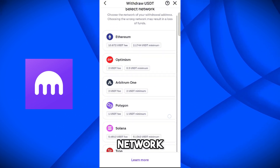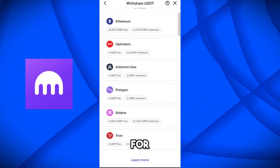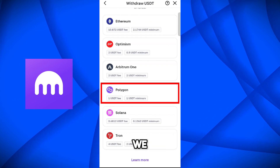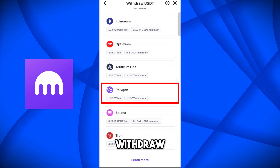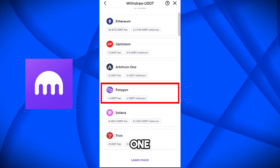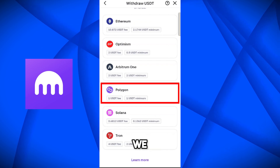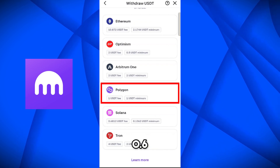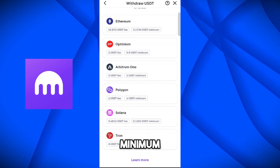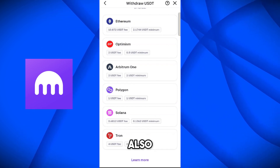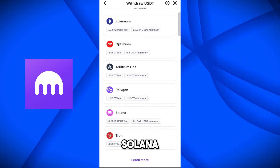We will find the network with the lower fee. For Polygon, we have to pay 1 USDT fee and can withdraw a minimum of 1 USDT. But for Solana, we only have to pay 0.68 USDT fee, and the minimum withdrawal is also very low. So I will select Solana.